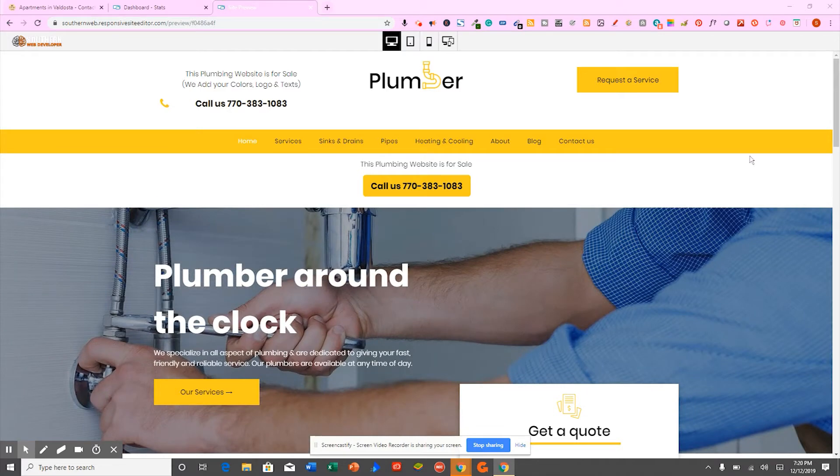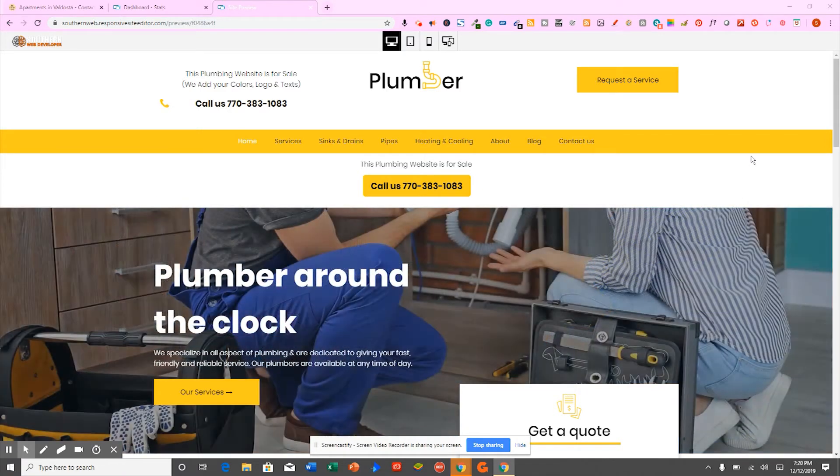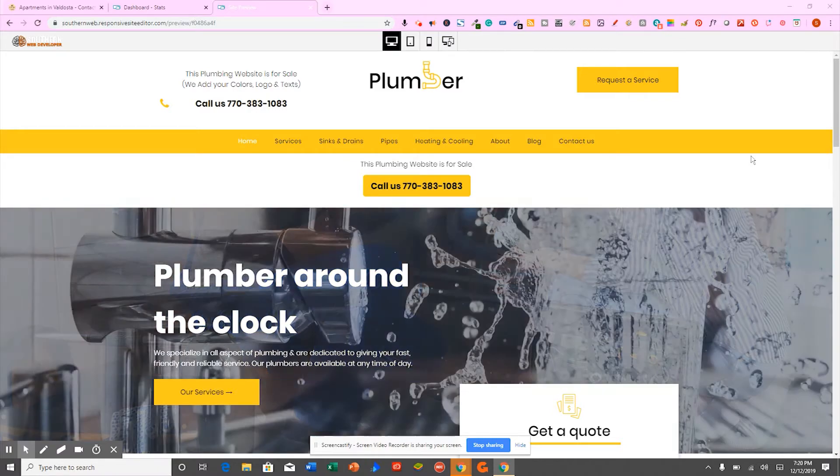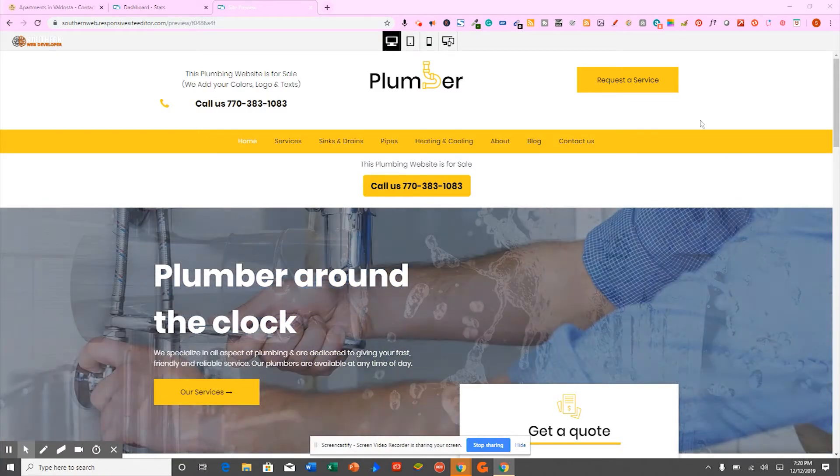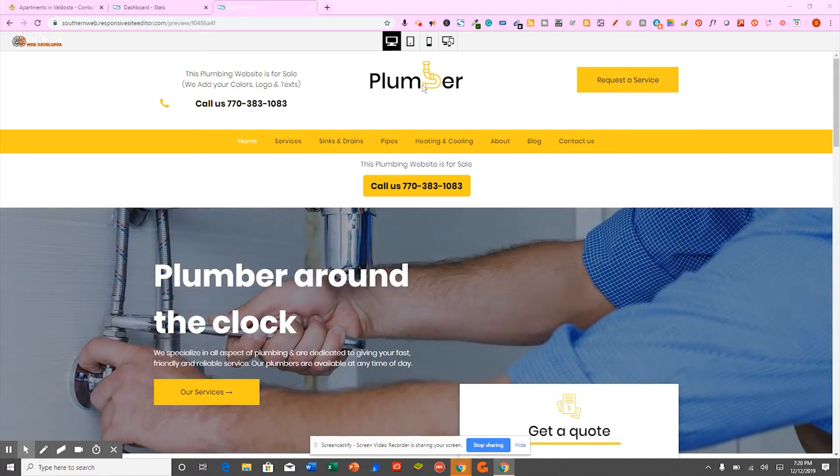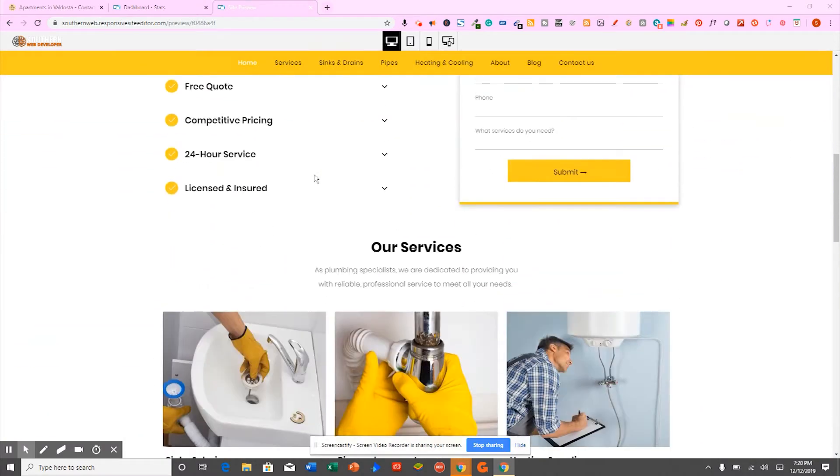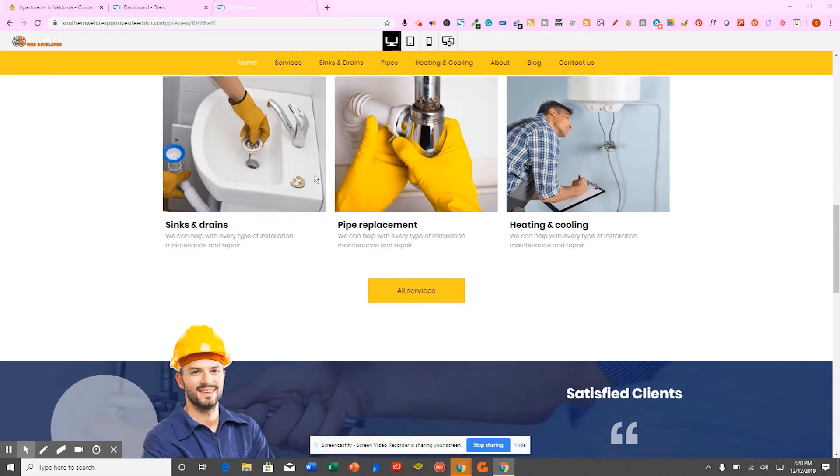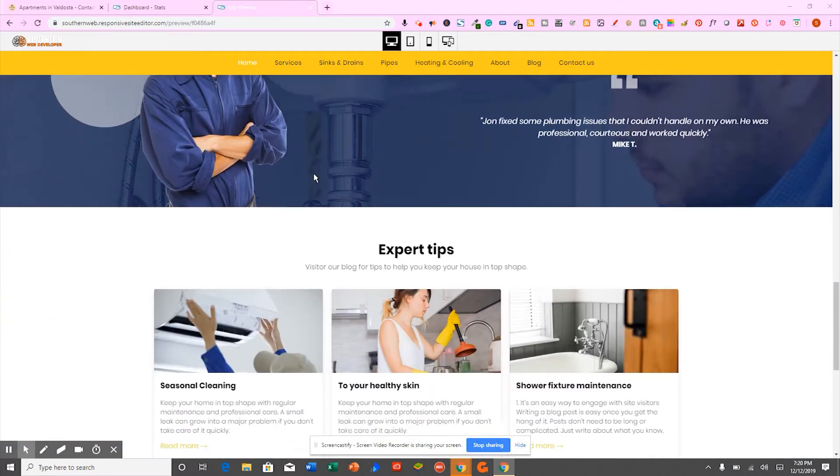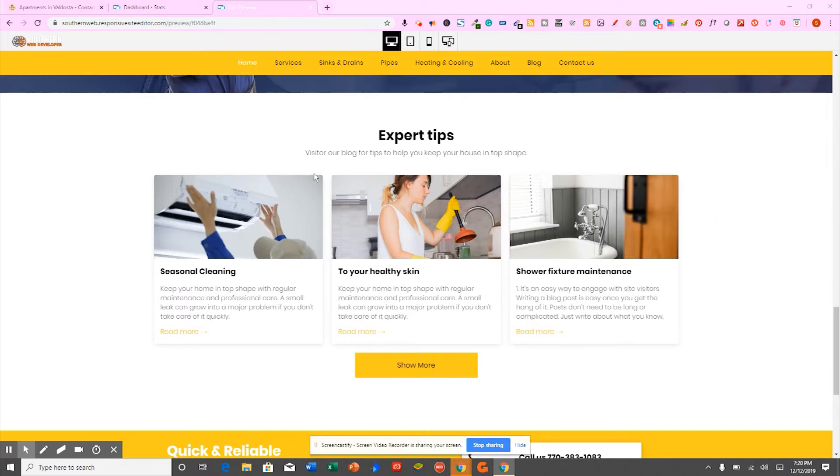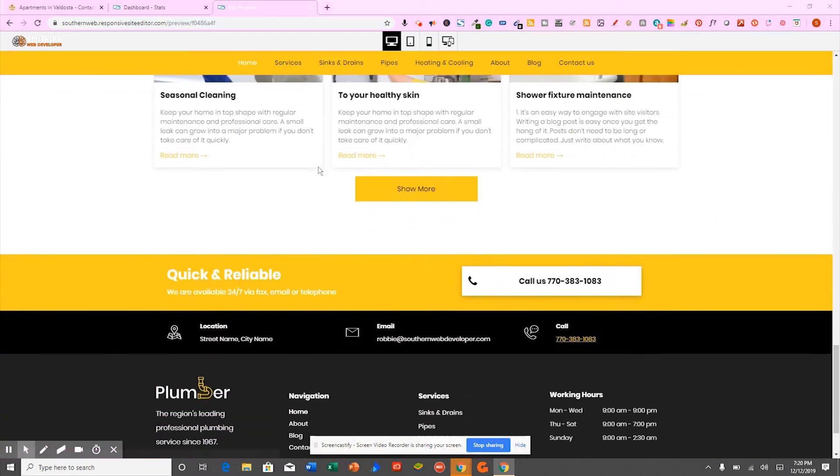So this is how the website looks right now, but keep in mind that all the colors, all the text, all the photos are completely interchangeable. We'll put your logo here, your phone number here. This website is going to do wonders for your company because it's so high quality.